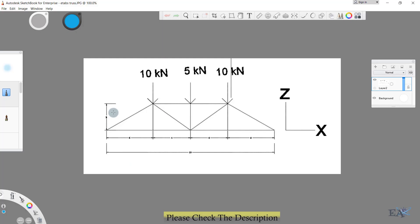For that we will model this truss in ETABS. The first span is 5 meters, the second span is 4 meters, this is also 4 meters, and let's keep this one as 5 meters. The height is 3 meters.